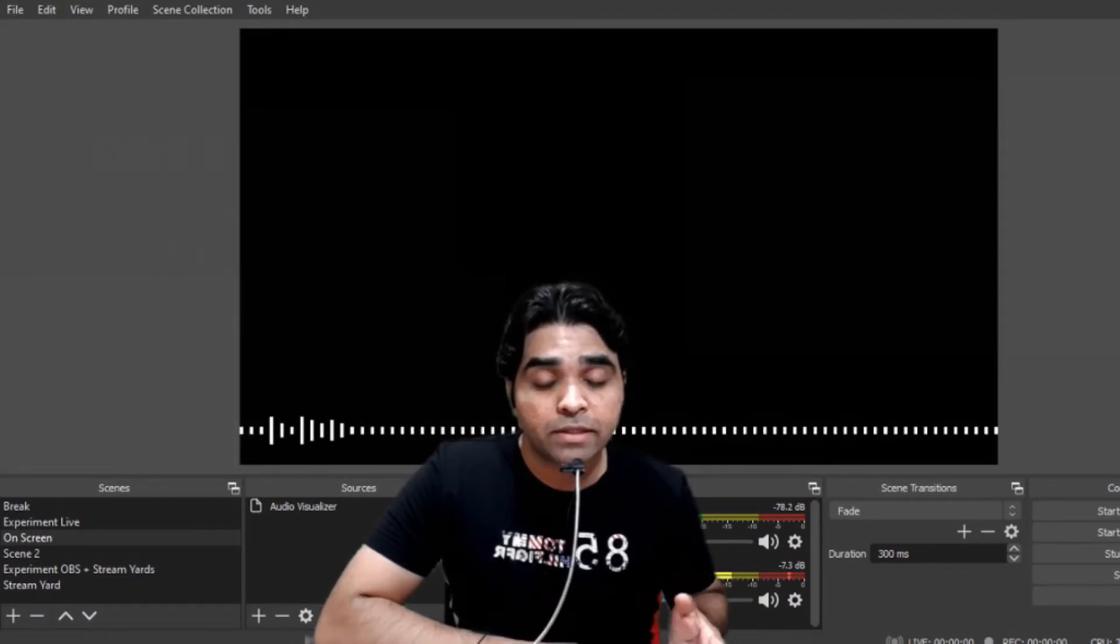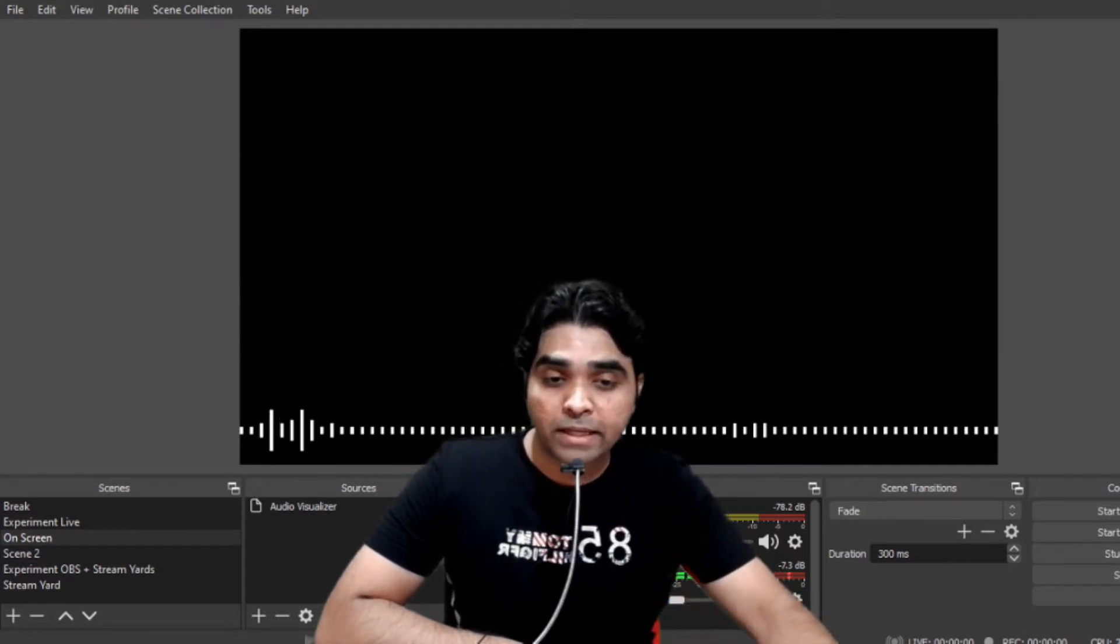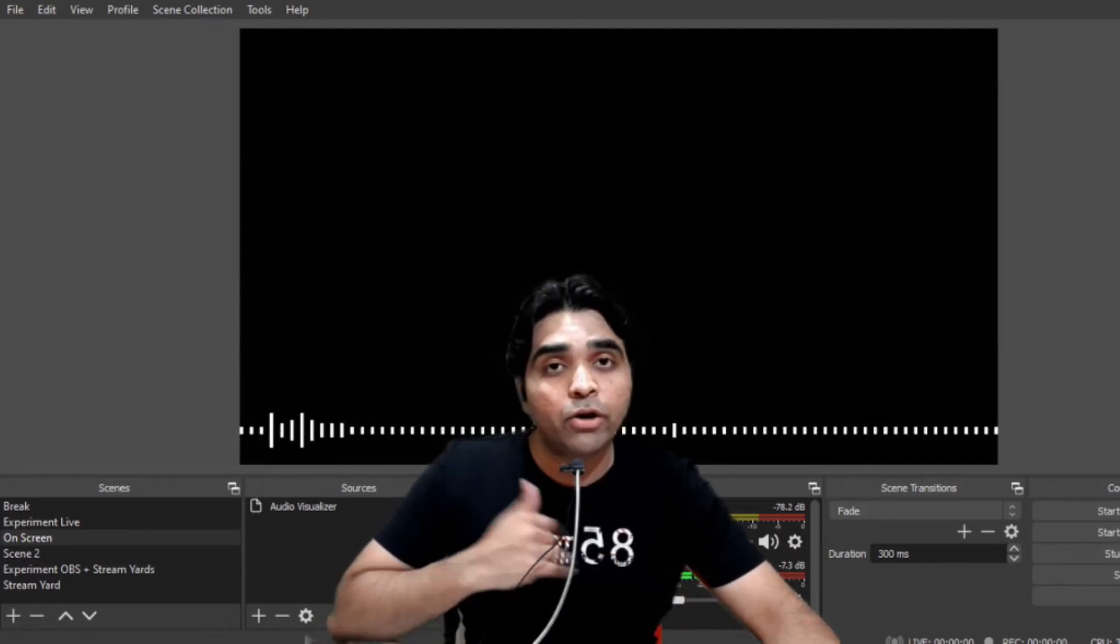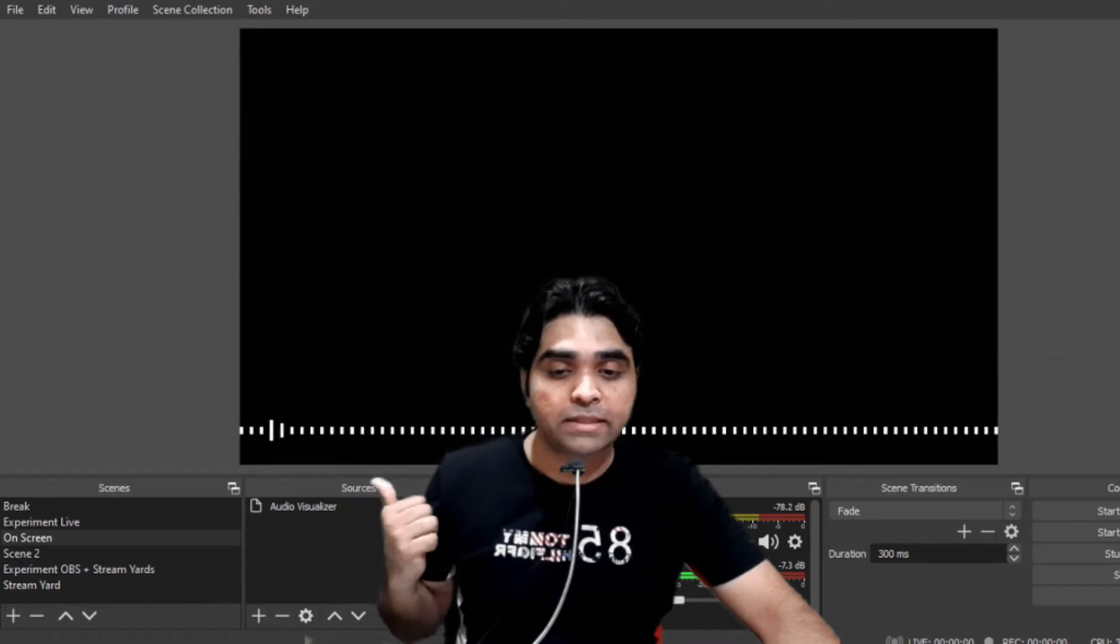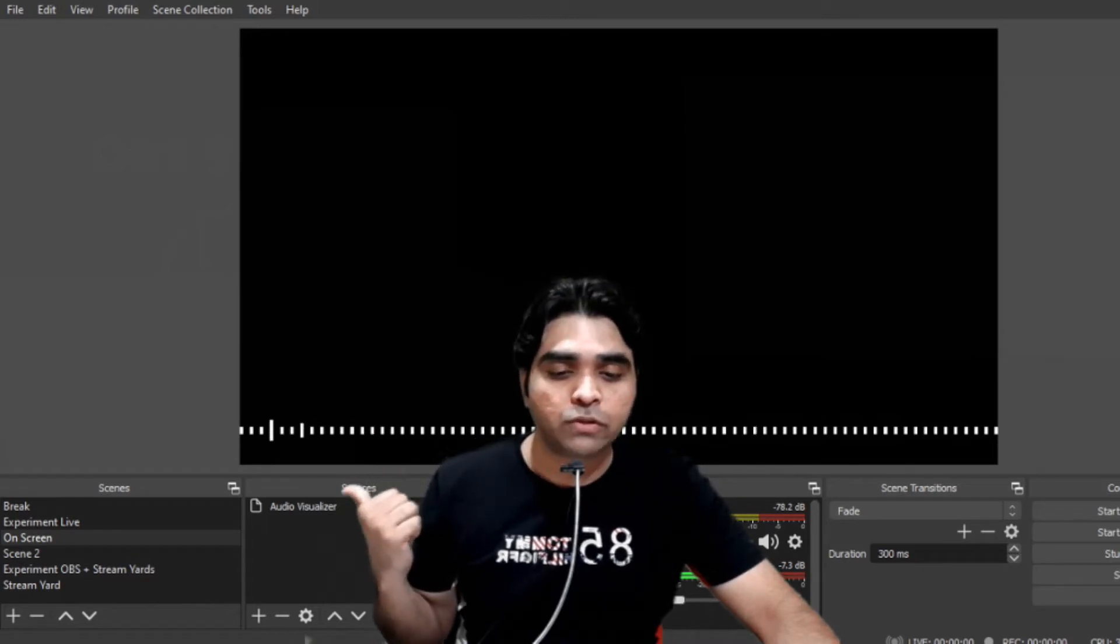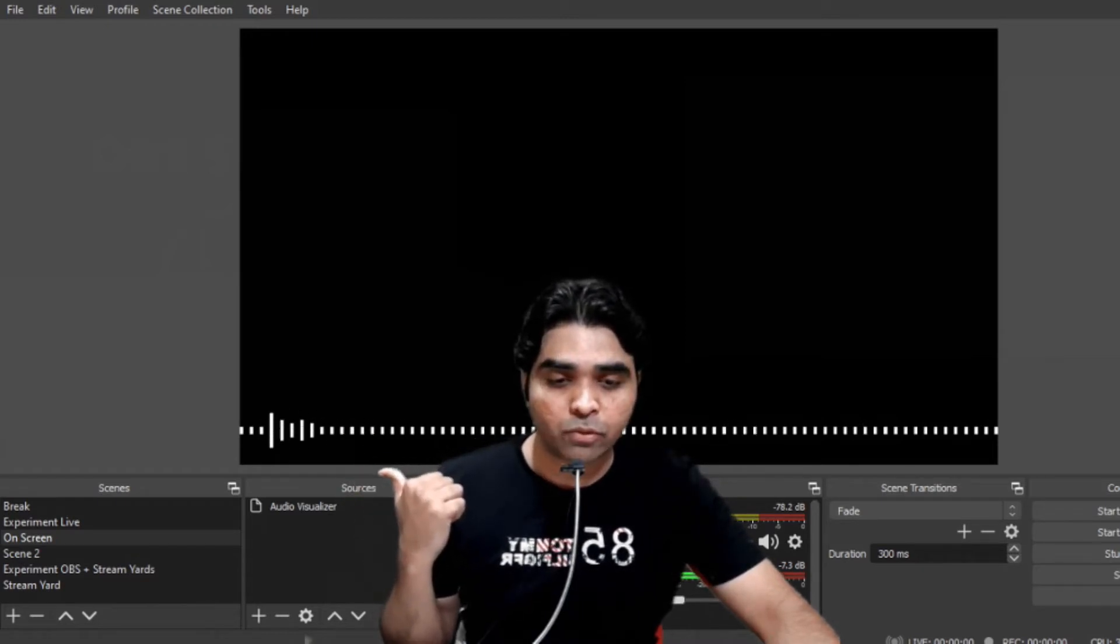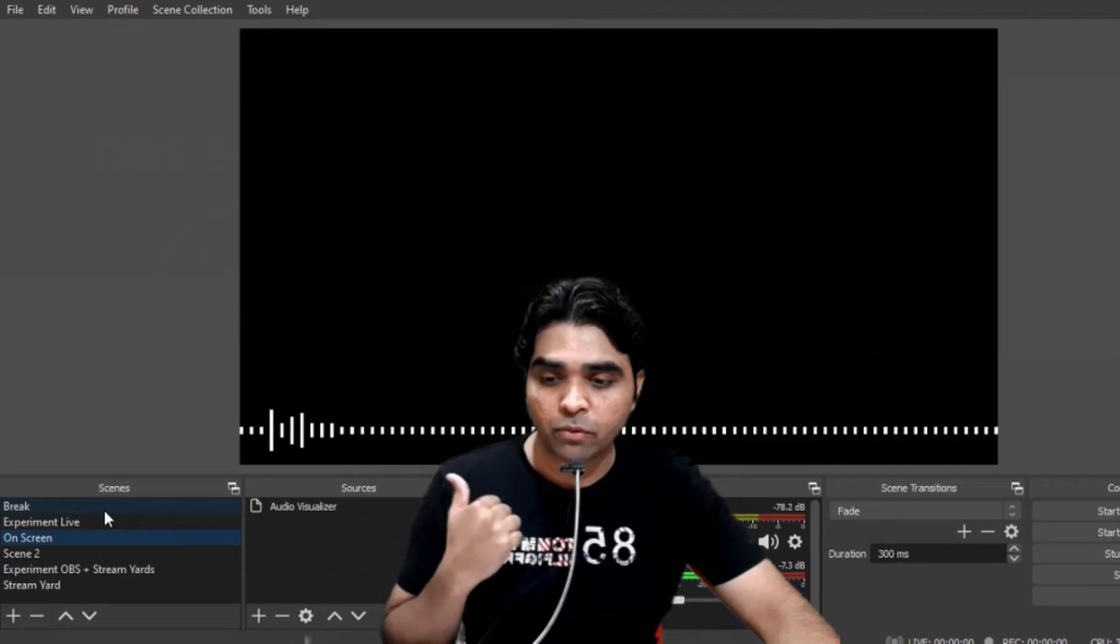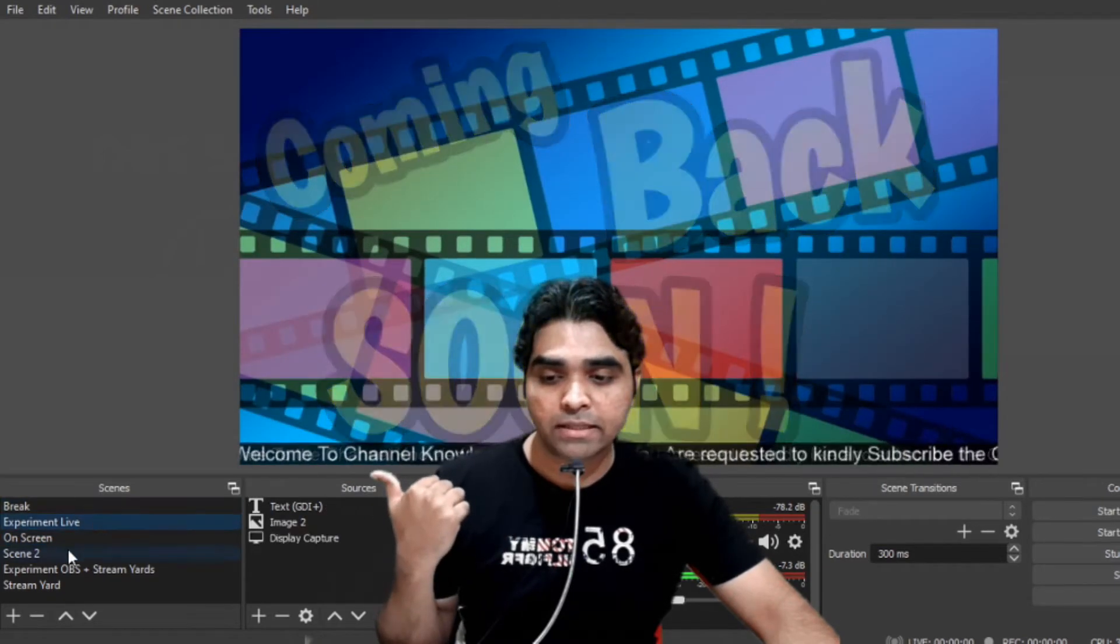So without wasting further time, let us open the OBS here. As you can see, I have already opened OBS here and you can see I have created a few scenes. Let me change the scenes for you so that things can be better for you. See, this is the background, I can easily change.